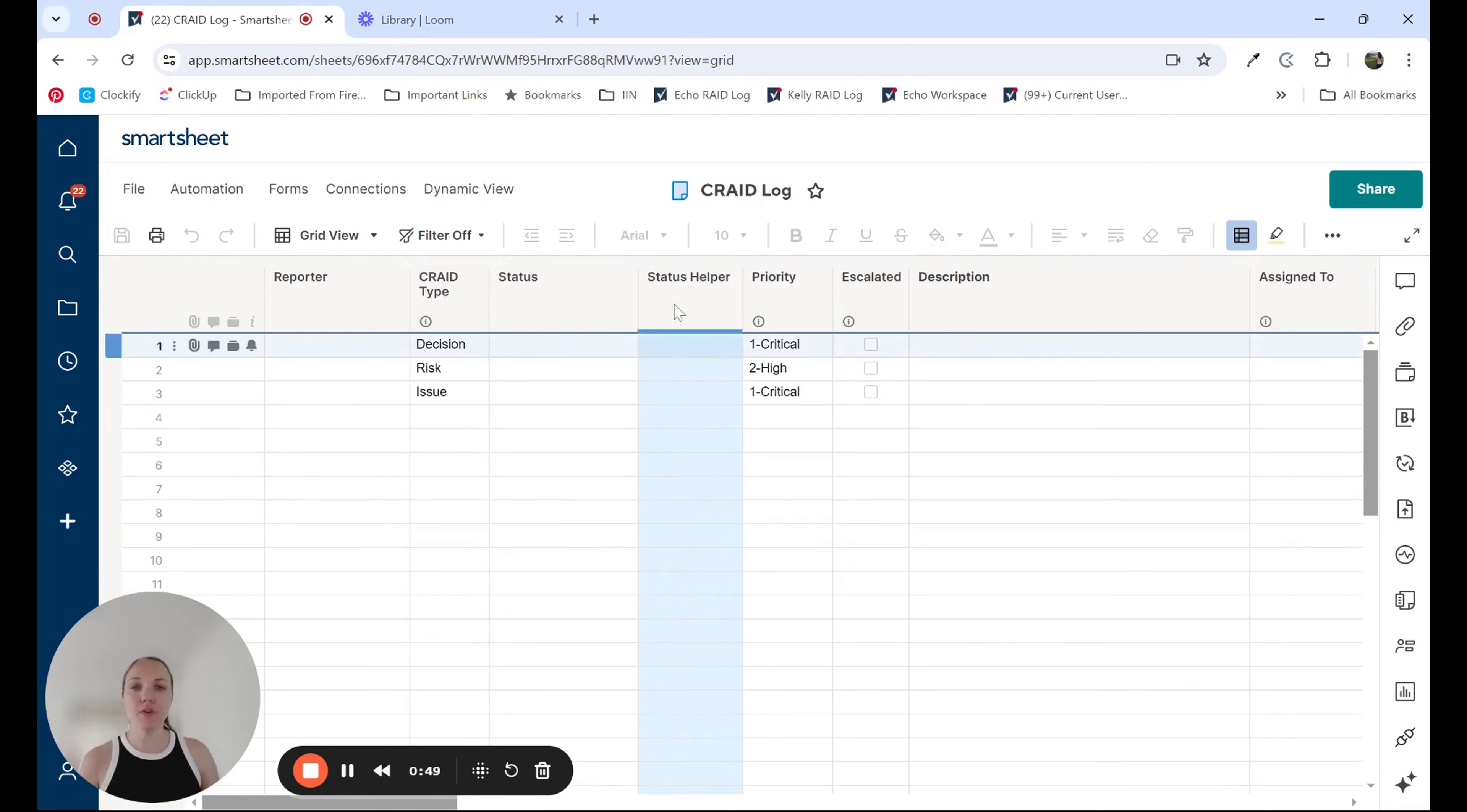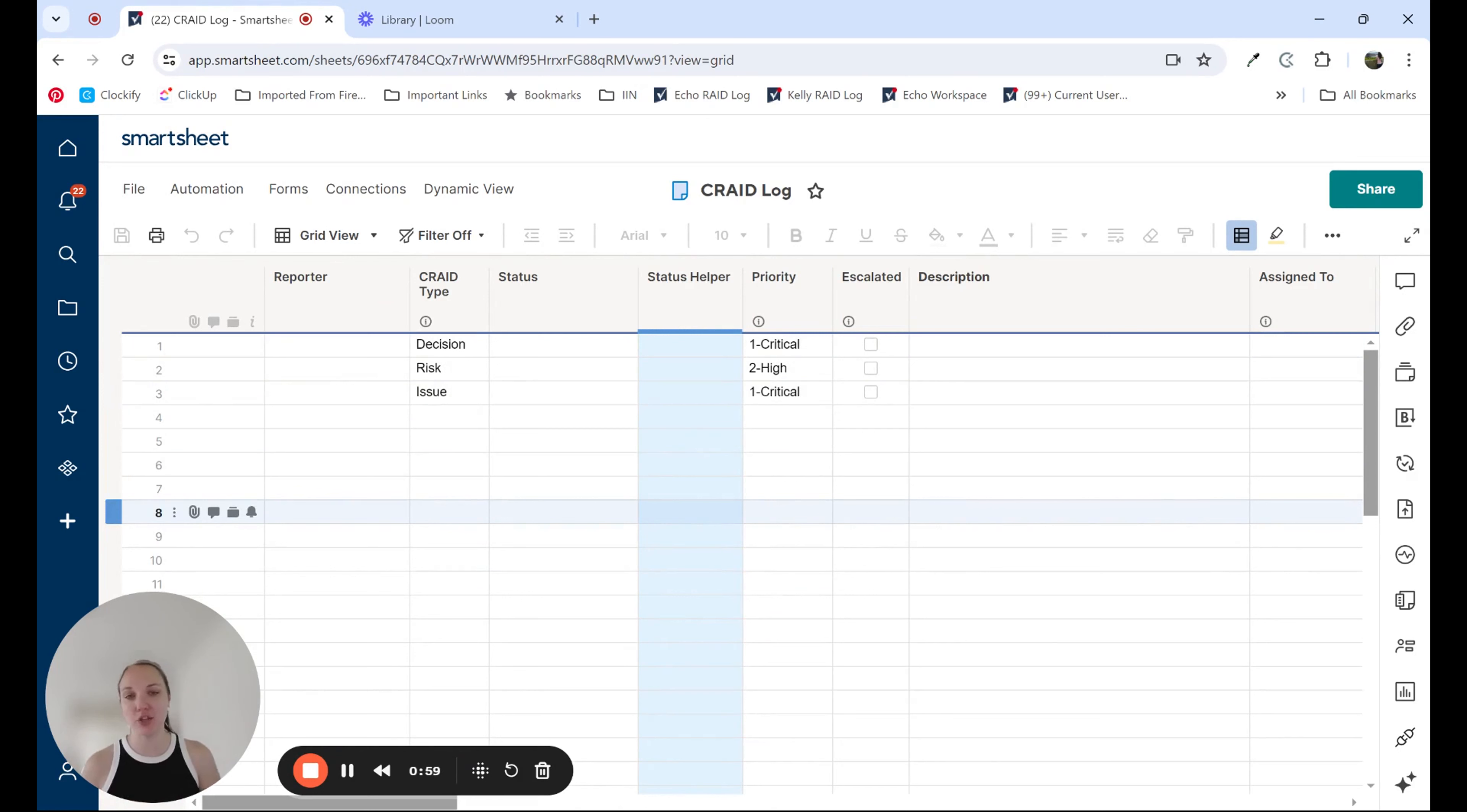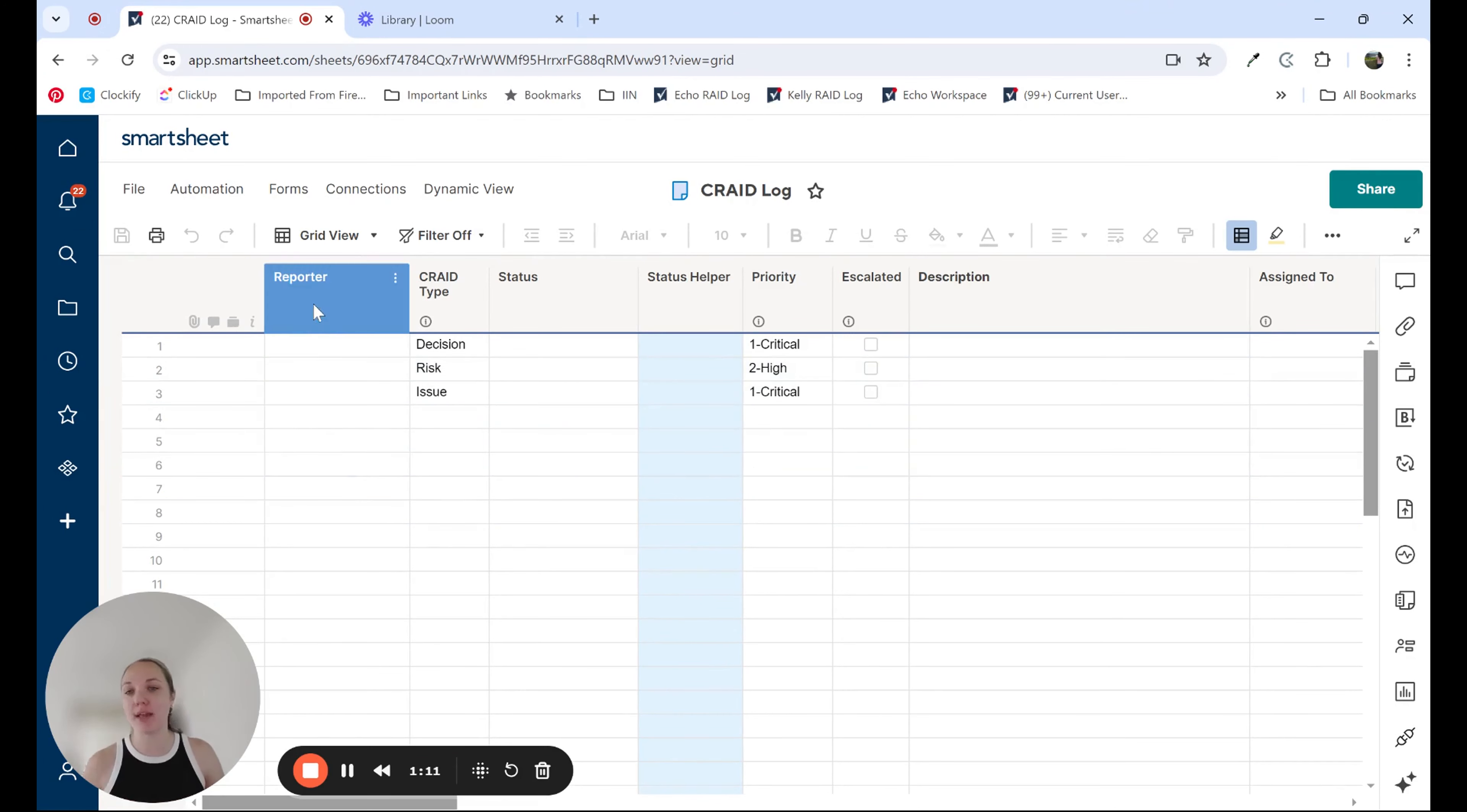If you look at my screen, I'm showing an example of a Crate log. A Crate log is a common asset that we use to track changes, risks, actions, issues, and decisions. We have another video specifically on the concept of Crate log, so I can link that in the description. But essentially, as you can see here on the screen, I have columns for data entry points.